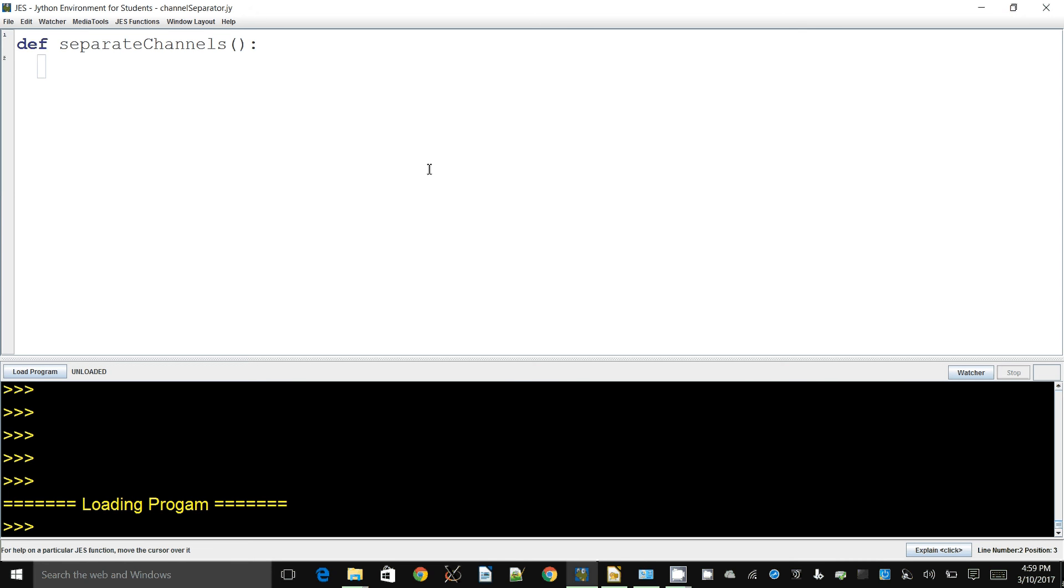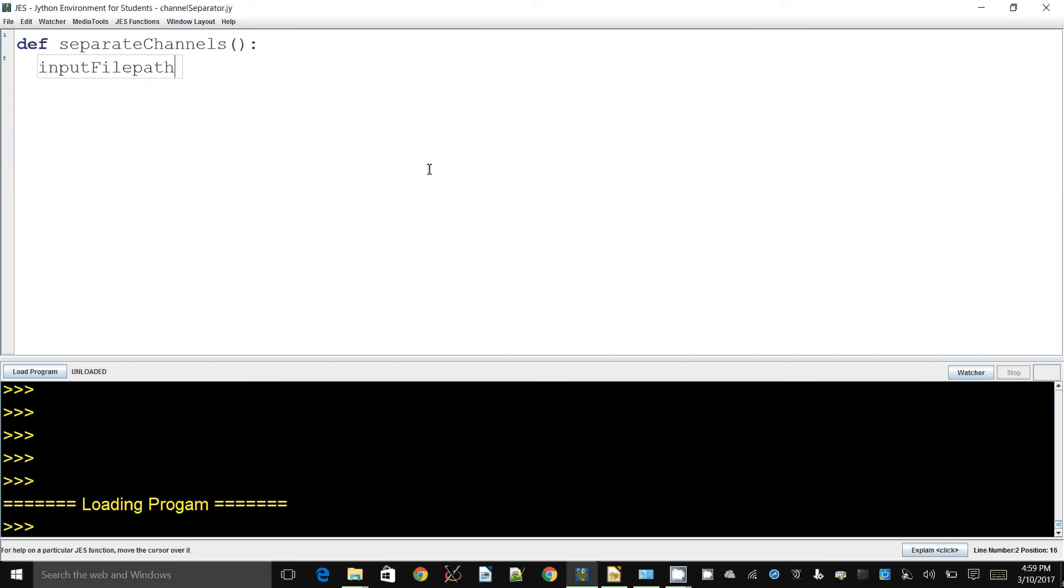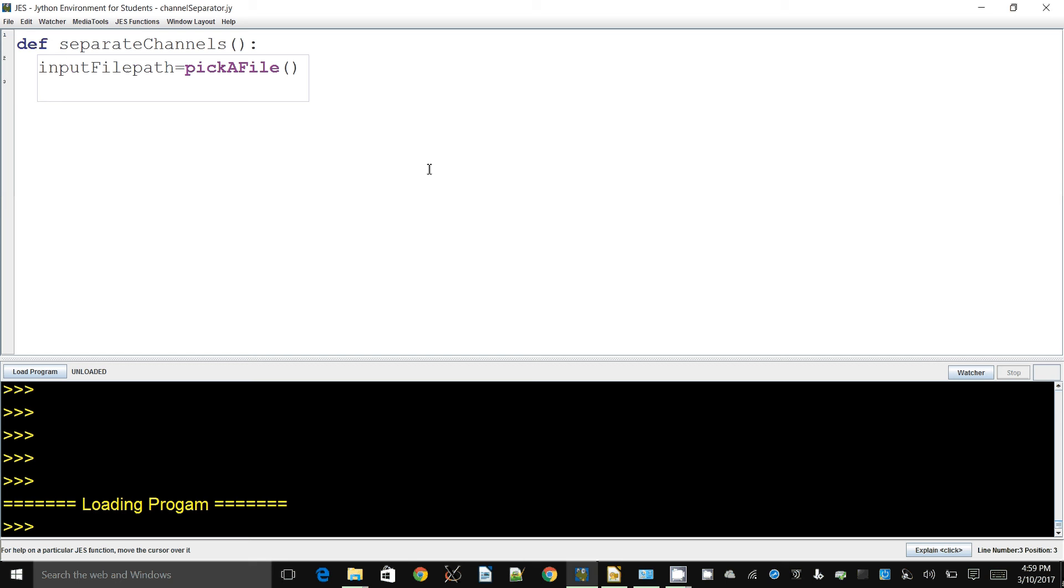I'm intentionally not making this a general function, so I need to allow the user to choose the file they want to process. I'm going to call this inputFilePath with pickAFile. There's a reason why I'm storing this file path, which has something to do with the strategy I'm going to use to separate the channels.